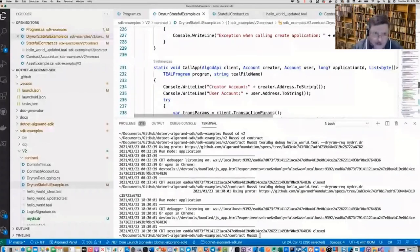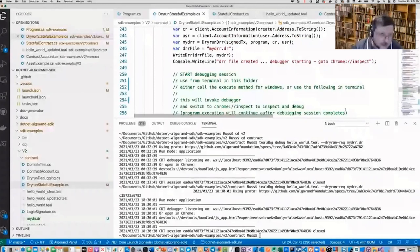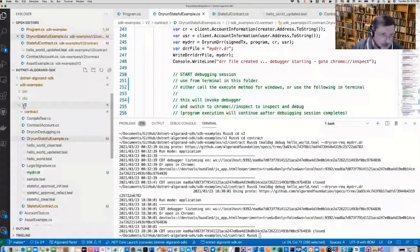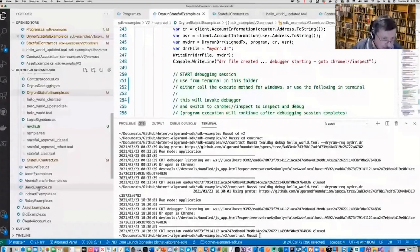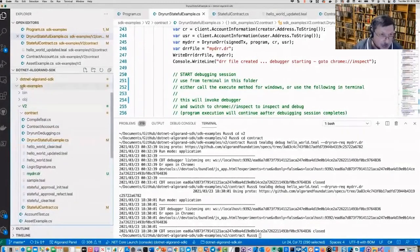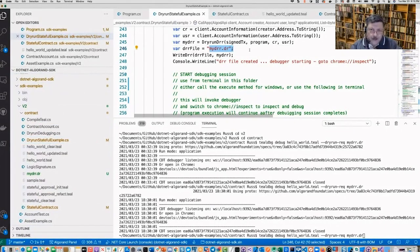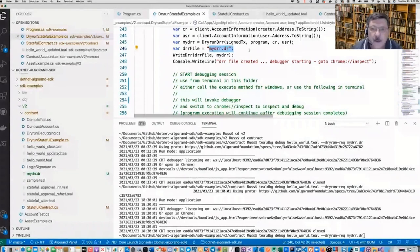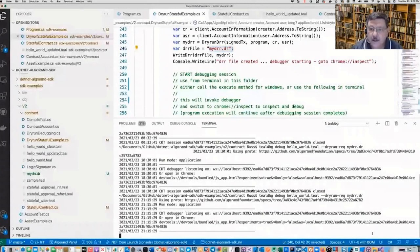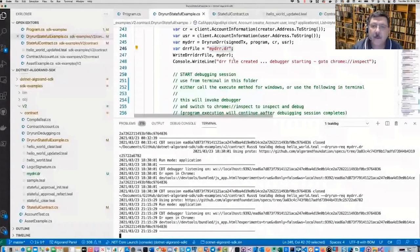The section I'm going to show you is actually doing the debugging. You can see the makeup of the entire project on the left: there's a V2 folder, a contract folder for smart contract samples, and samples for assets, atomic transfers, indexer, and re-keying. I've already run this to create the dry run response file. I'm going to show you the Teal debugger — it takes the source code and goes out to Chrome Inspect for debugging.